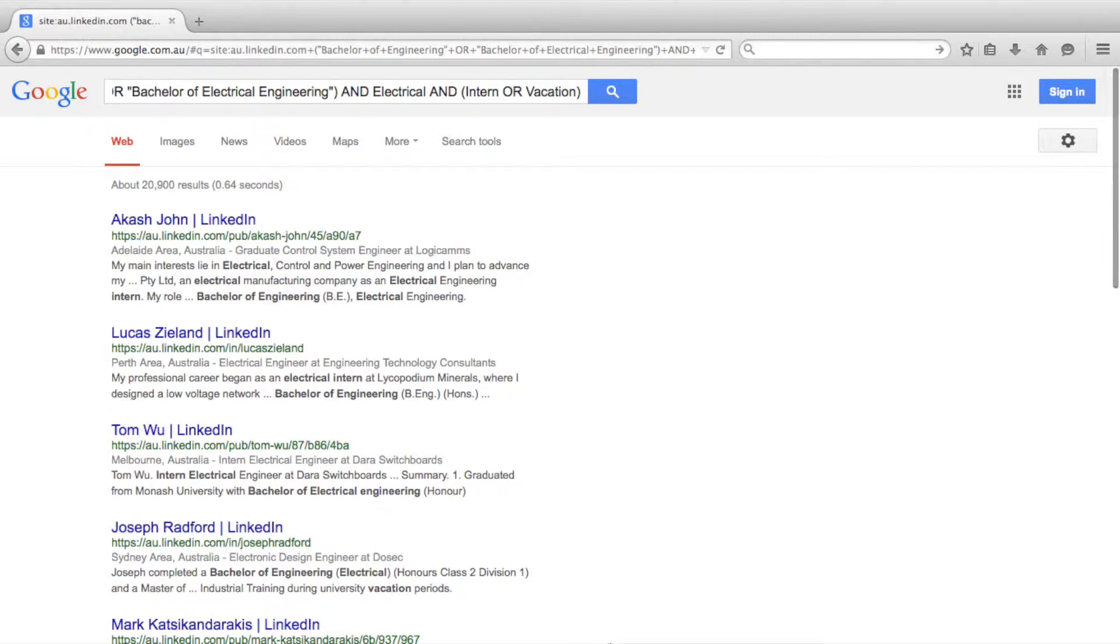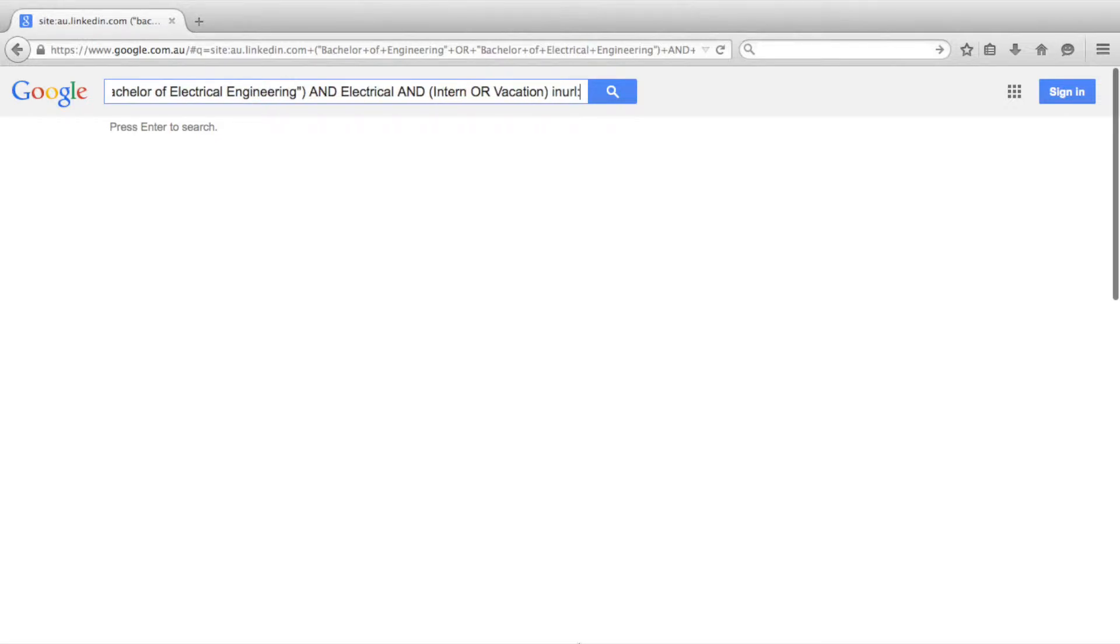Finally we want to make sure we see people's public profiles, so we'll add in inurl:pub.